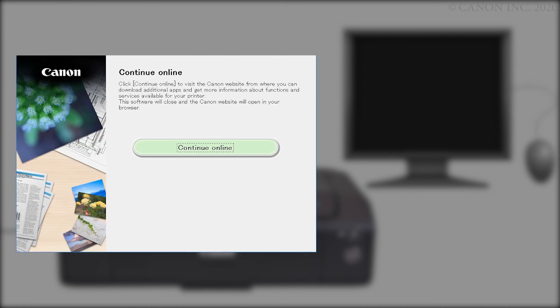Click Continue Online to visit the Canon website where you can download additional apps and get more information about functions and services available for your Canon printer. The software installation window will close and a new window will open.